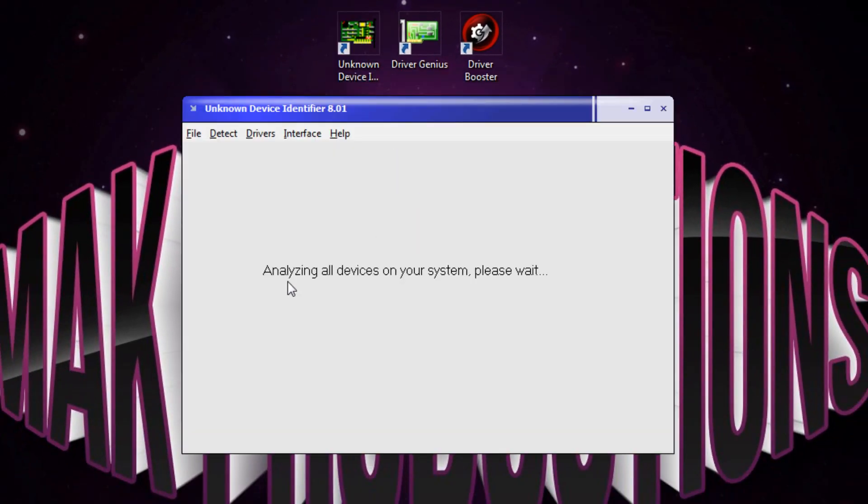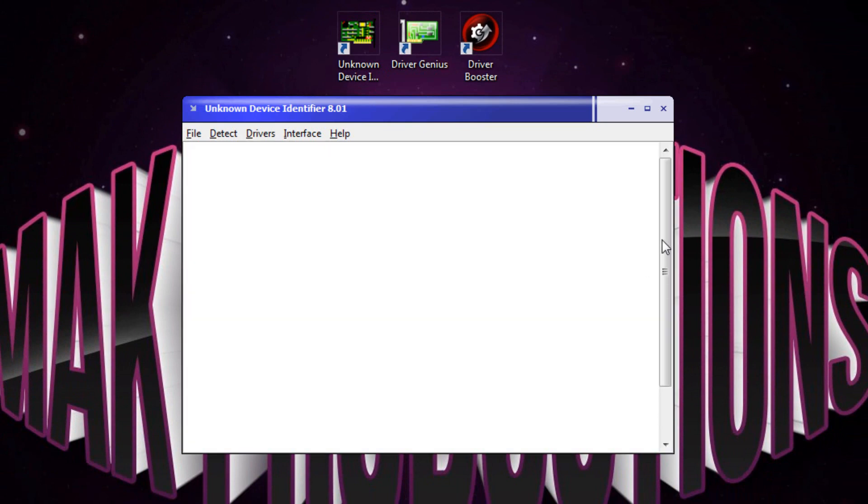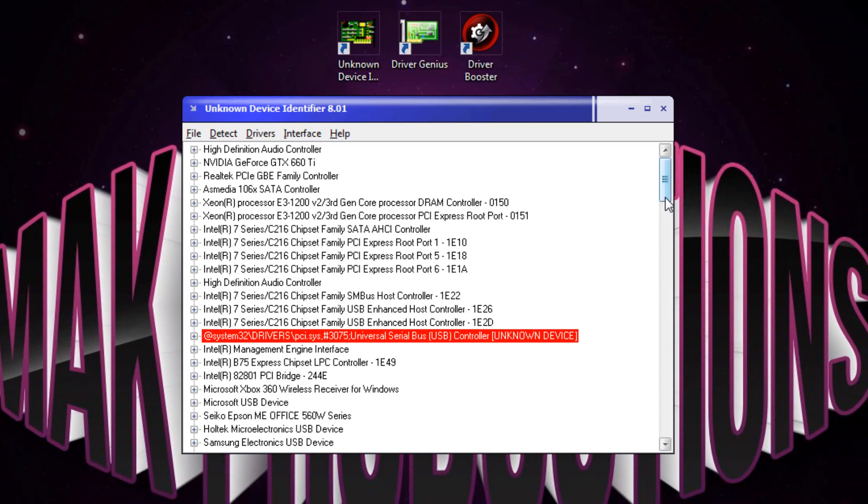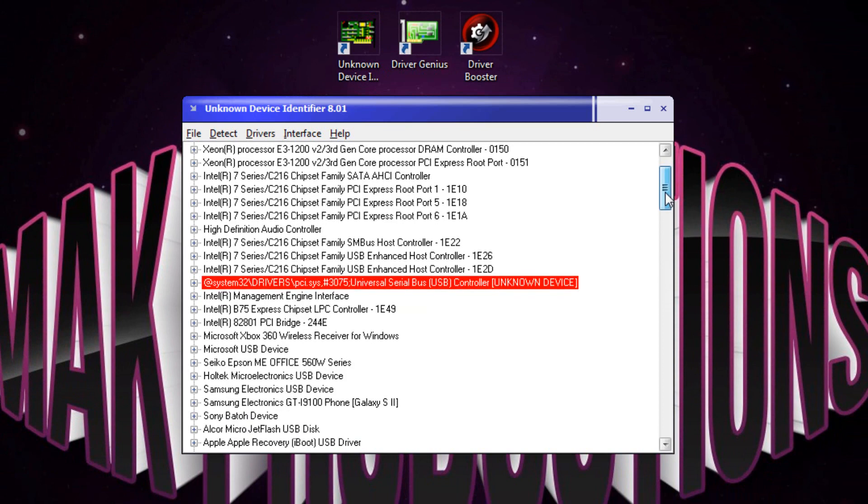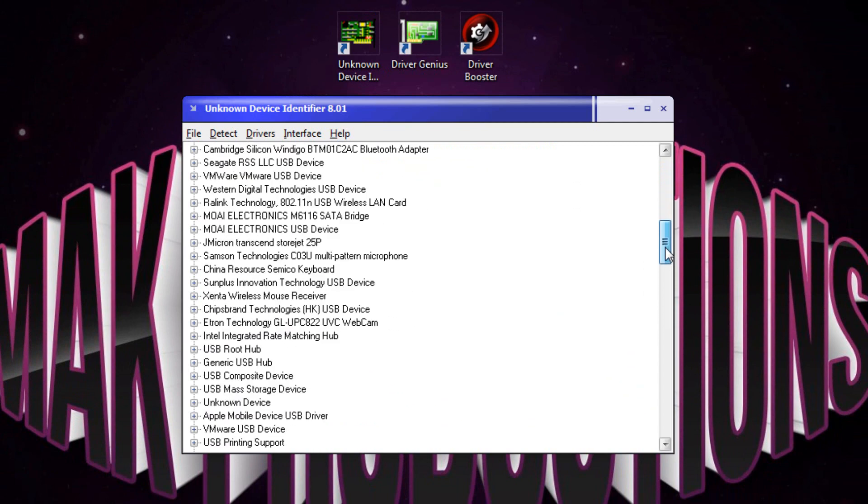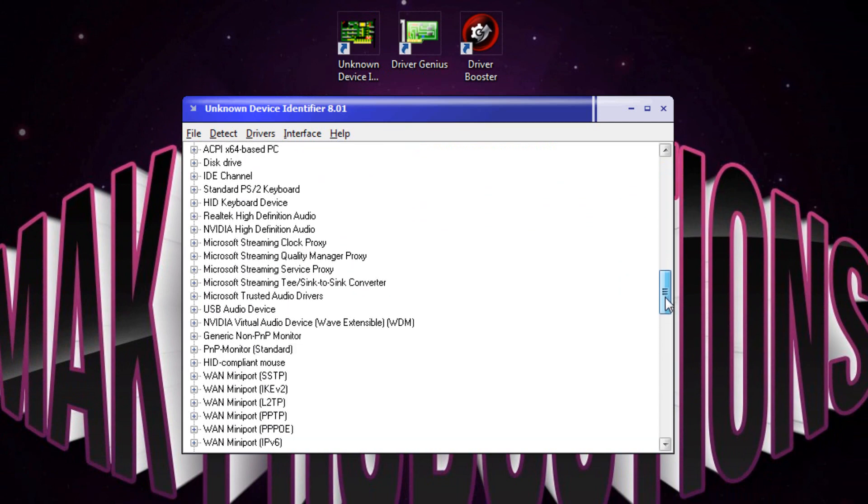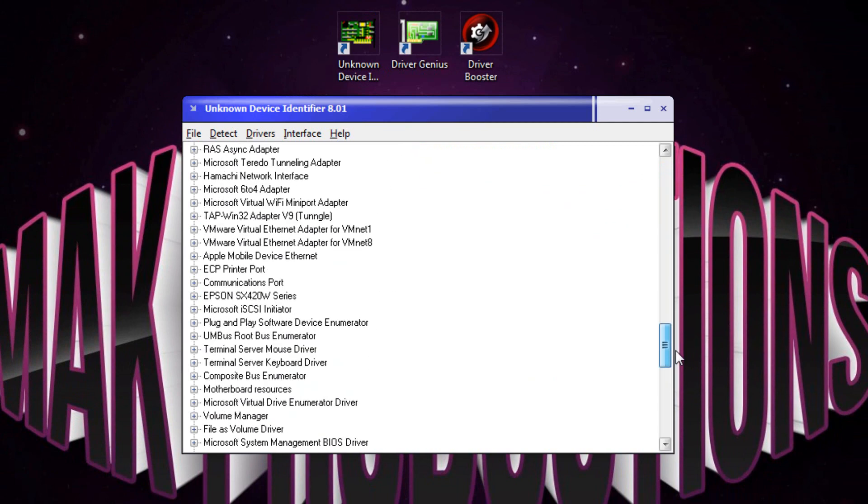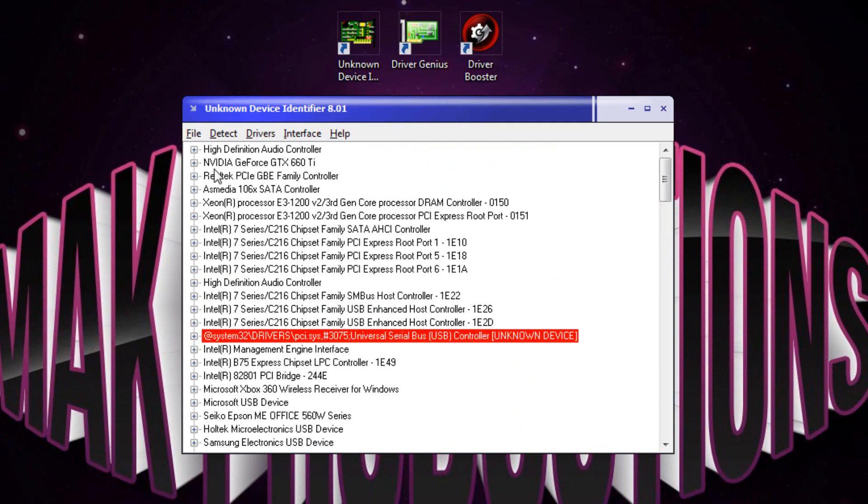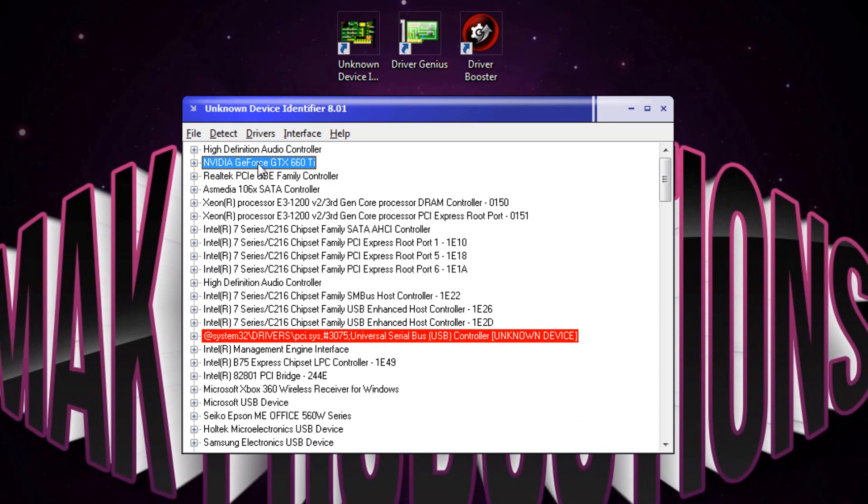When you open the application, it will analyze all of the devices on your system and it will present you with a list of all the available devices which are connected to your computer. Now, I've had this computer for a while so I've got quite a lot of them. Here for example is my graphic card.